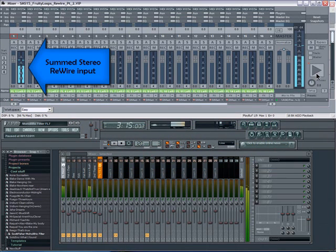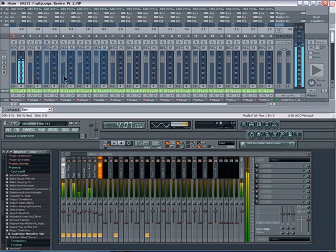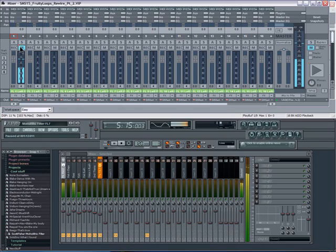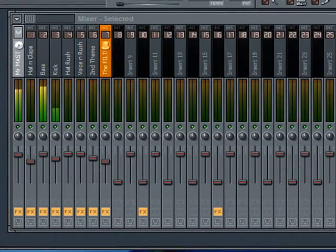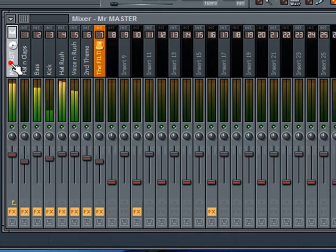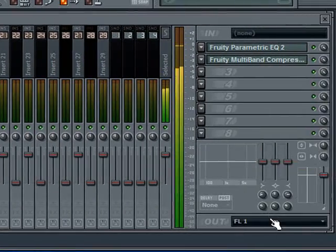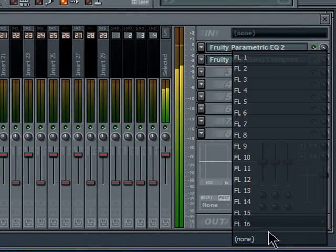Pressing the M button will mute the input from Fruity Loops. To begin, select the master channel in Fruity Loops and turn off the output by setting it to none.